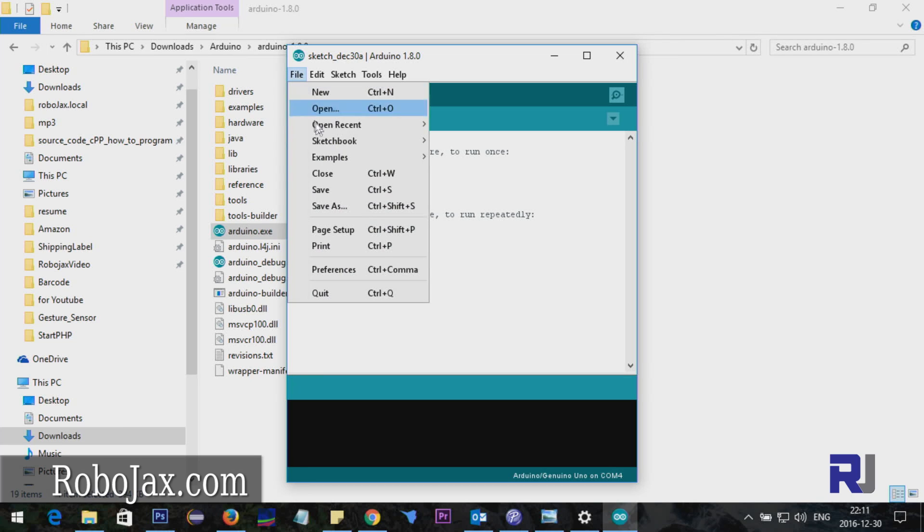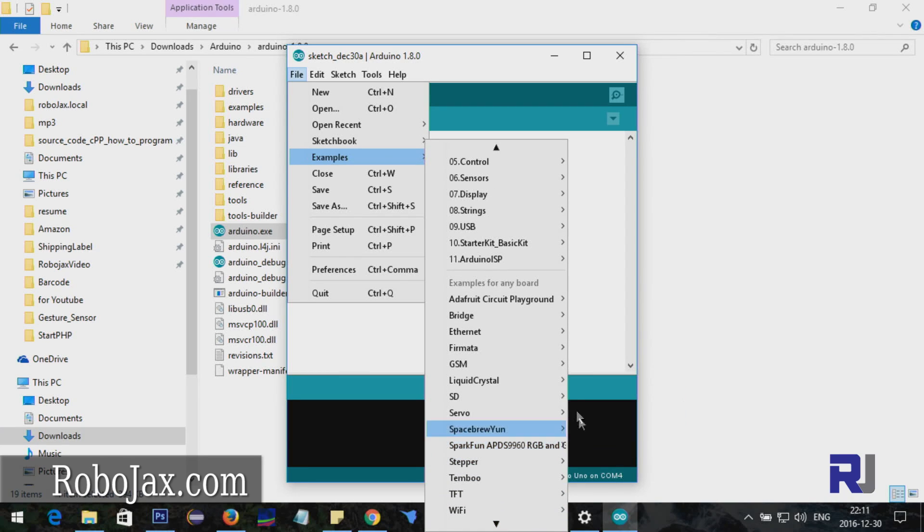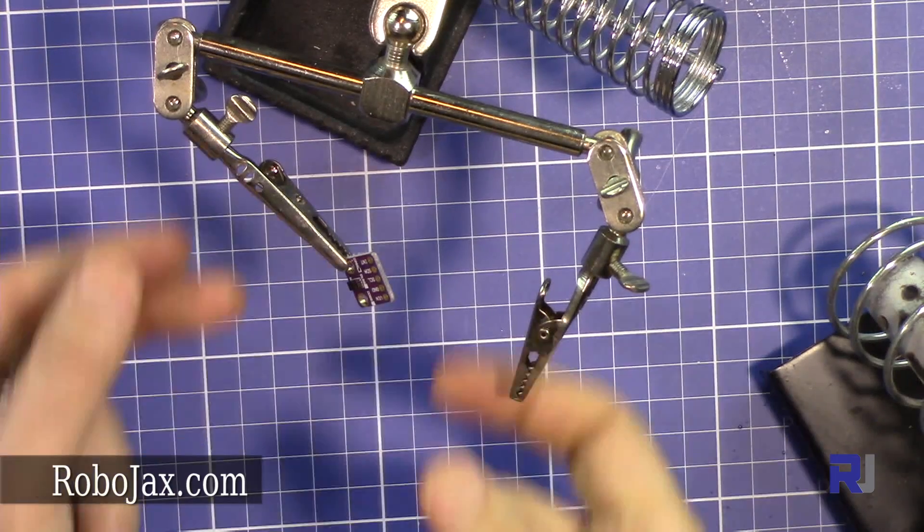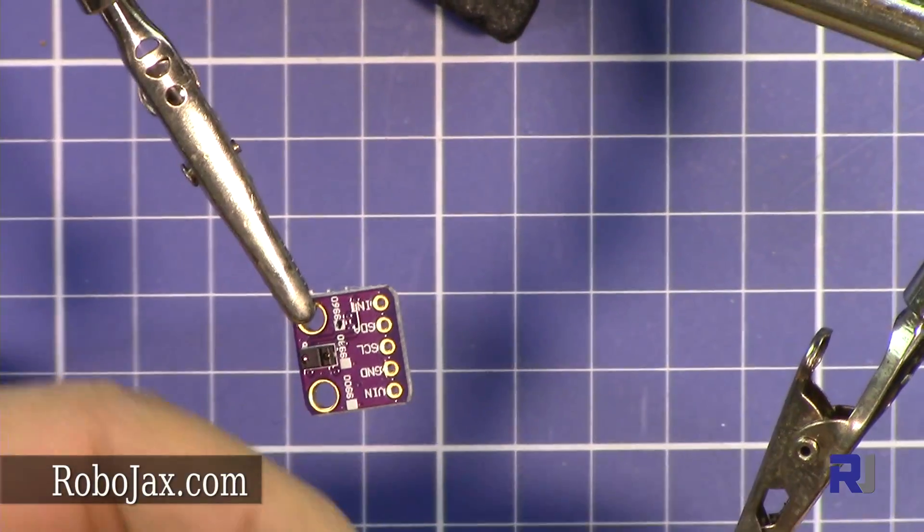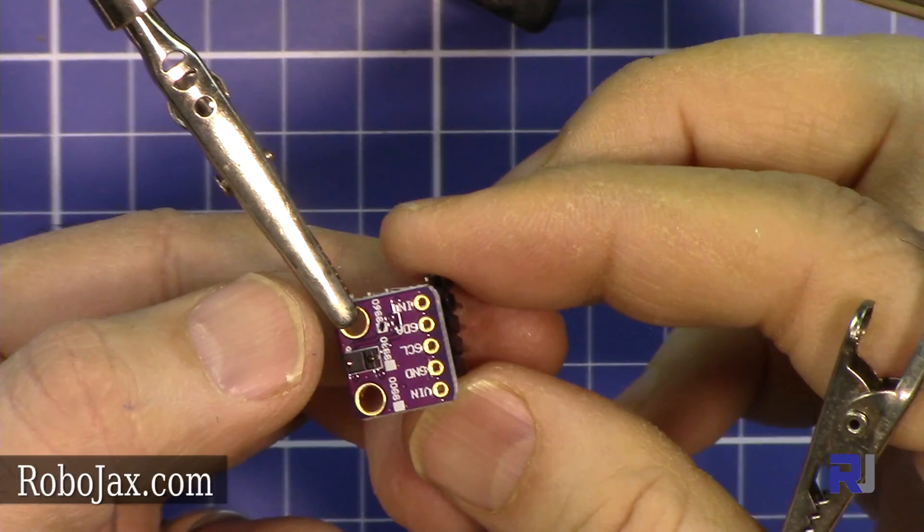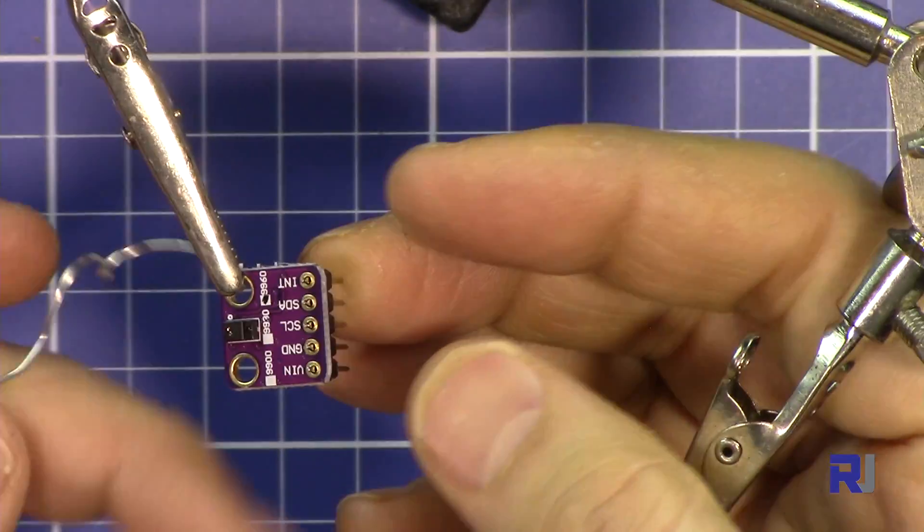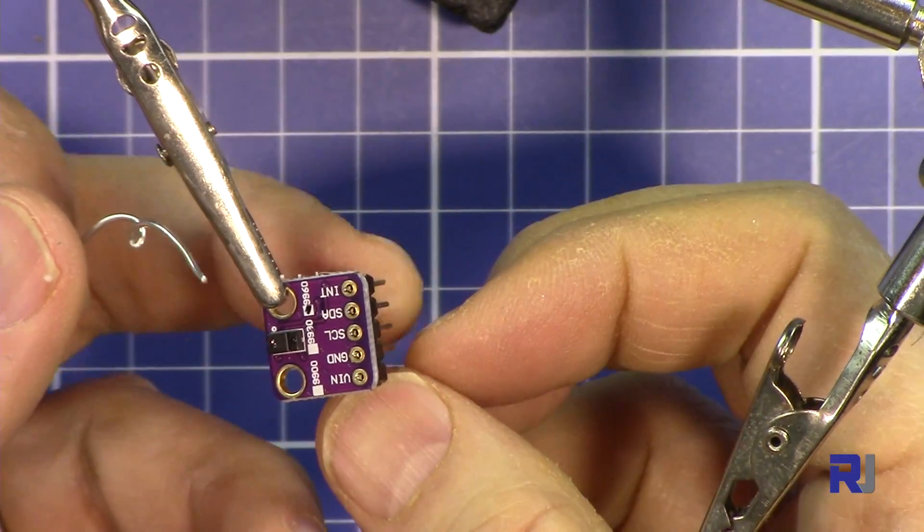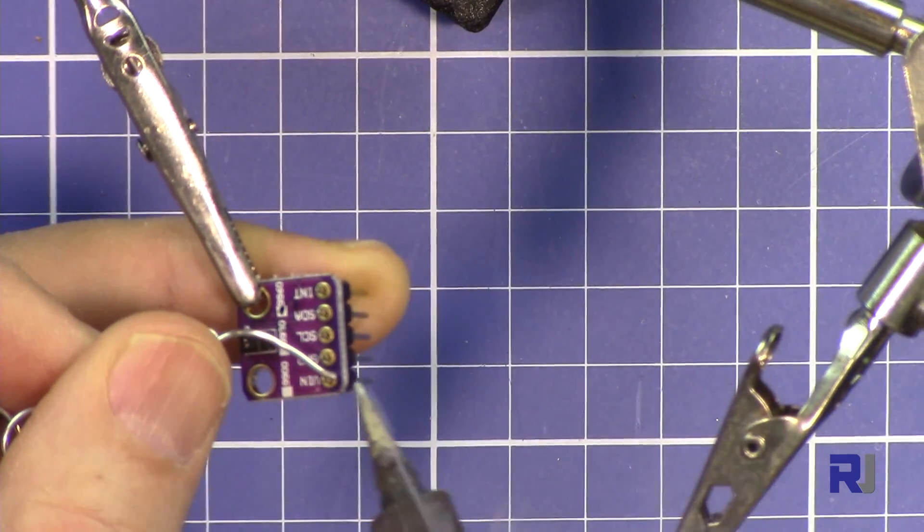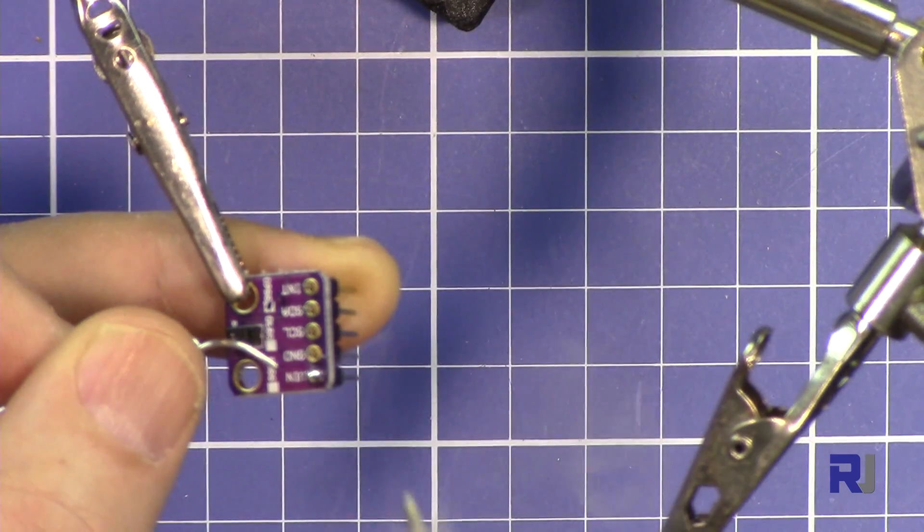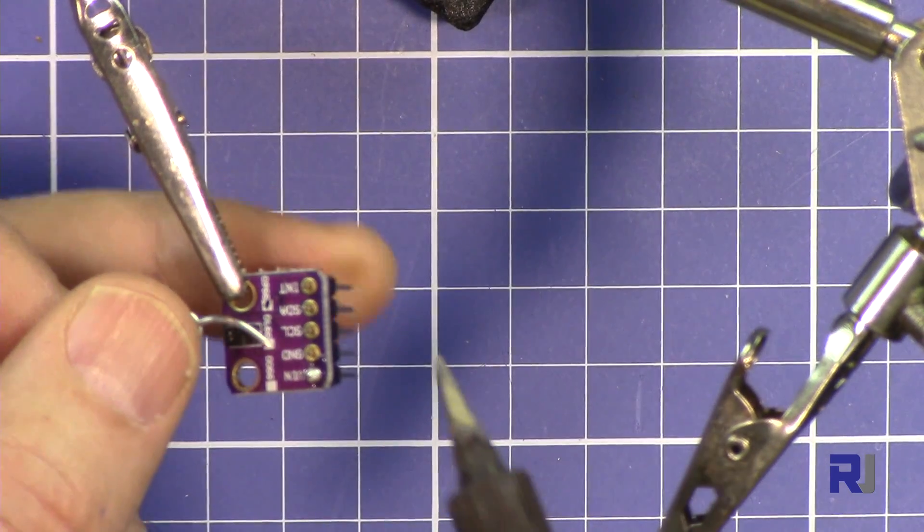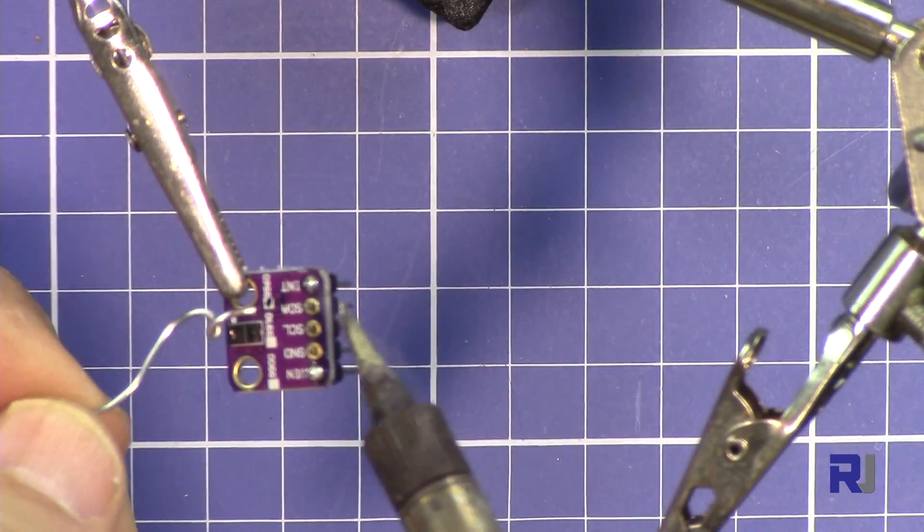Let's solder this one. As you can see here, I'm putting the pin header from the bottom. Just hold it with one finger on the last side and apply solder to the pin that's not being held by hand because it will be very hot. Now it's holding, so we can proceed with the rest.